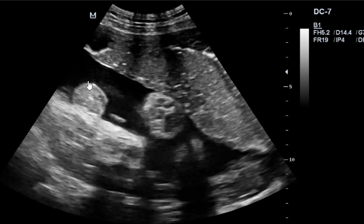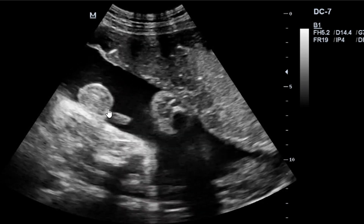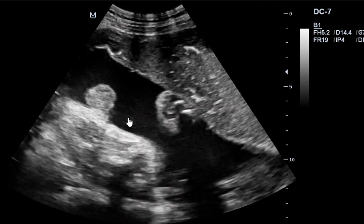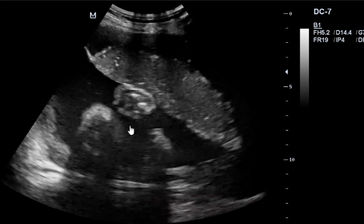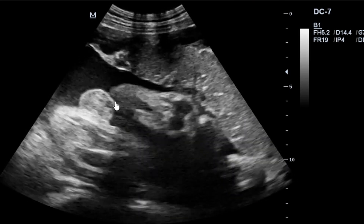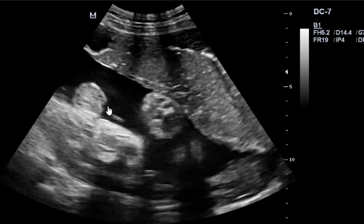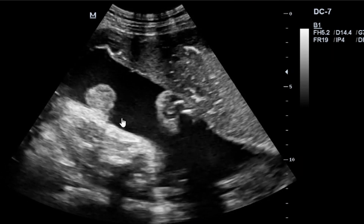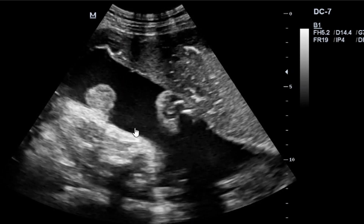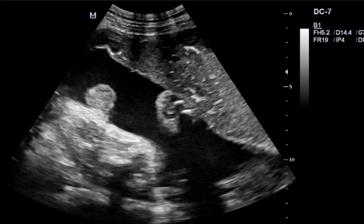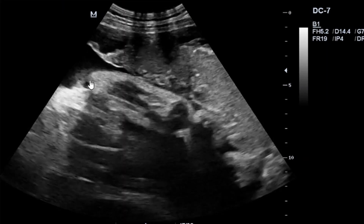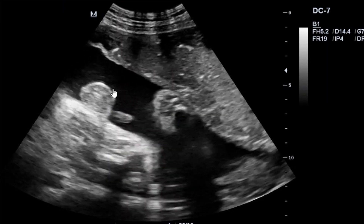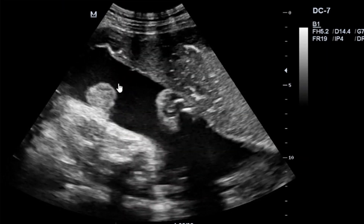If you look here, you can actually see the testicles. Then you can see the male genitalia here. This is a male fetus. This is how we determine the sex of the fetus.